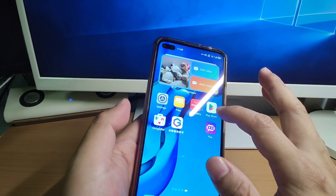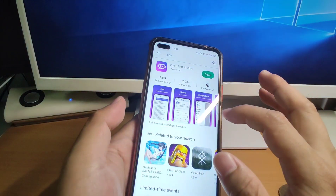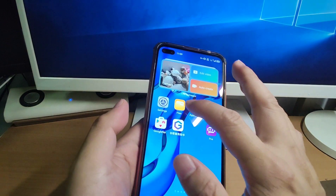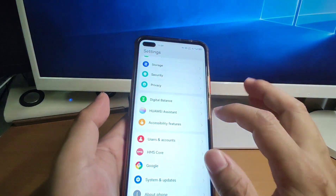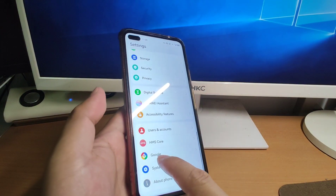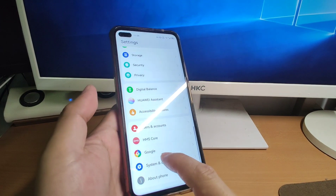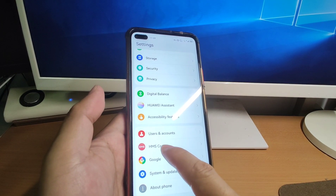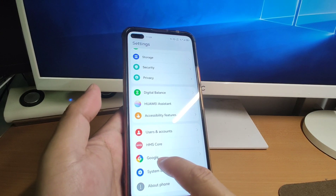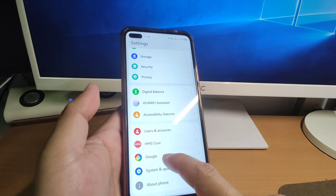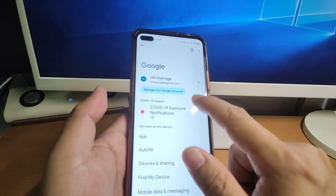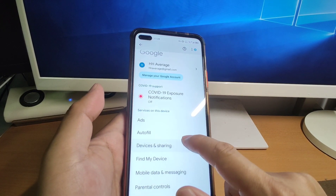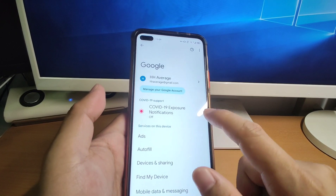You can see I have the Play Store installed on this Huawei phone. Let's check the settings. You can see the Google GMS is already there, just behind the HMS Core. This is HMS Core and this is Google's GMS. You can see I already installed the GMS and logged into my Google account.